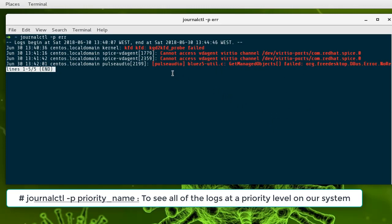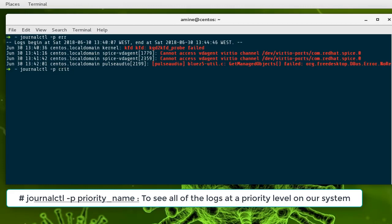You can also filter by critical errors. It's always good to run this command from time to time to see what's going on under the hood in your server. Fortunately, I don't have any critical errors in my system.